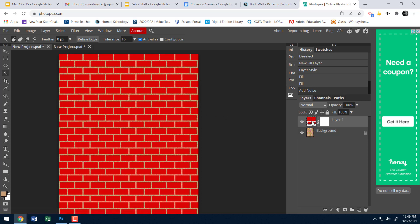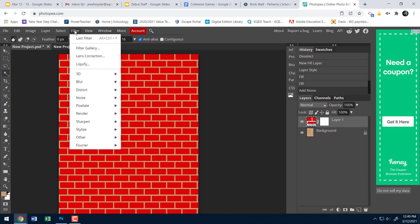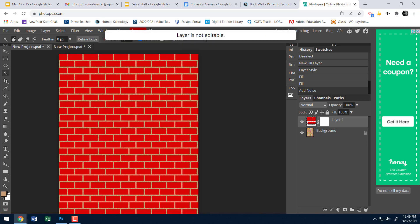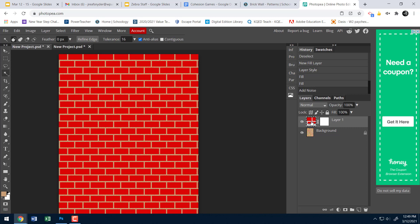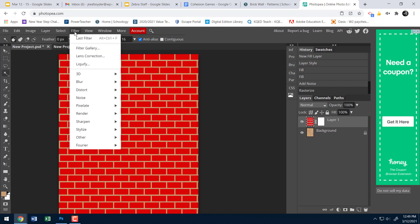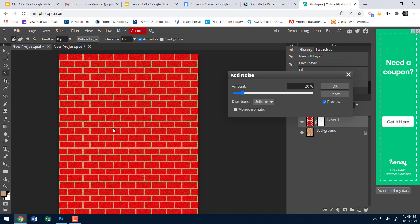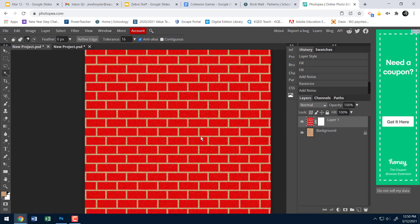Now I'll do the same to my brick layer, but it will say the layer is not editable. I need to right-click the brick layer and select Rasterize. Now I can go Filter > Noise > Add Noise. I want it to look different from the grout noise, so I'll check Monochromatic so the noise stays red, and lower the amount to about 13%. Hit OK.